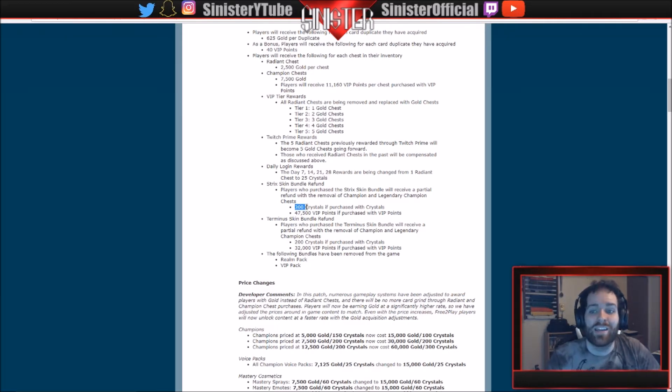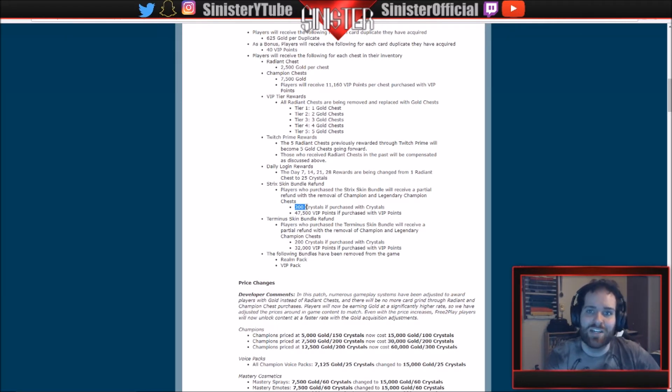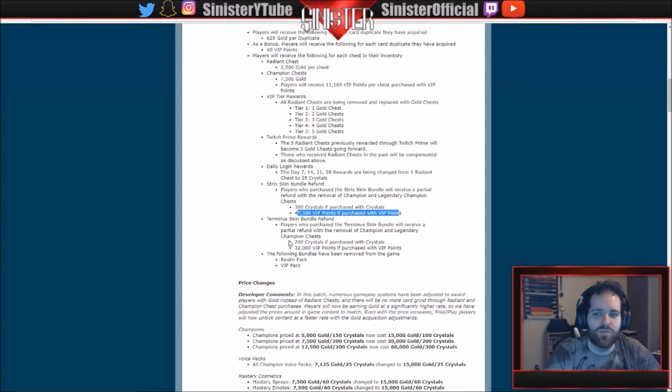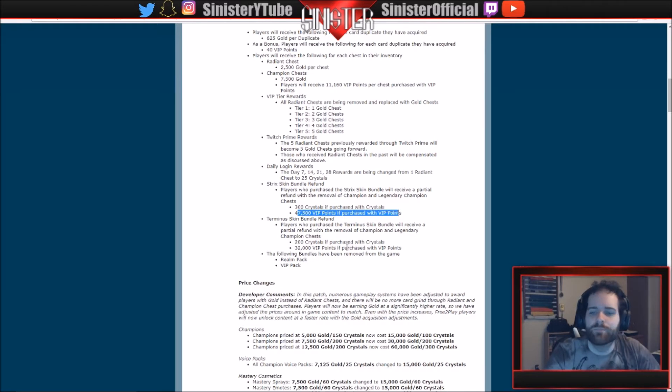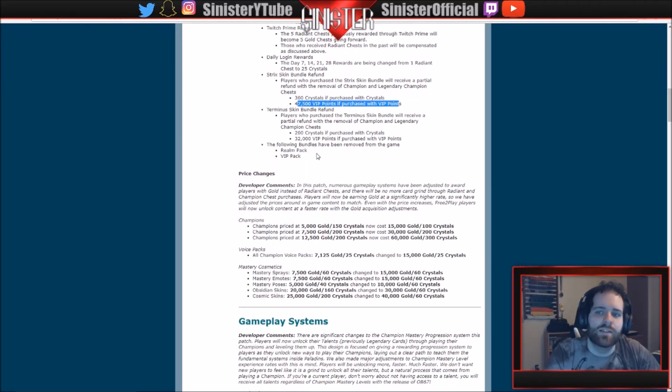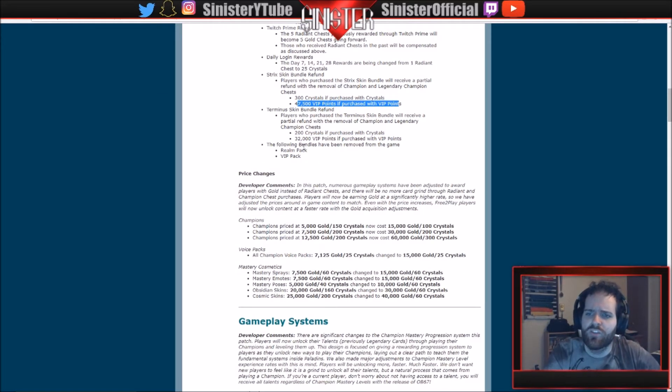So when you bought the bundle, you got the skin and you got some radiant chests. So what they're doing is they're letting you keep the skin and they're giving you some crystals because there were radiant chests in there. They're not doing radiant chests anymore and the skin bundle was a stupid idea. They even admitted that they regret it. So you get 300 crystals if it was purchased with crystals, but you also get VIP points if you purchased it with VIP points.